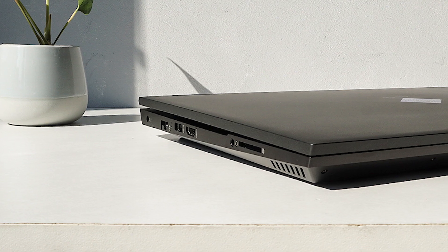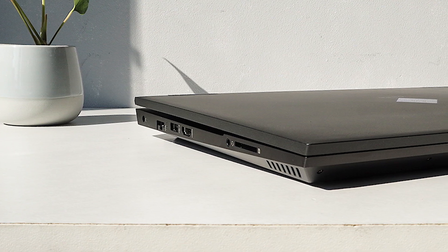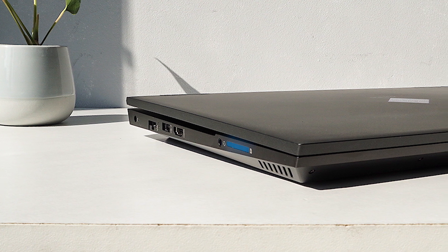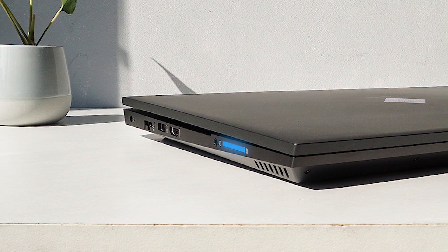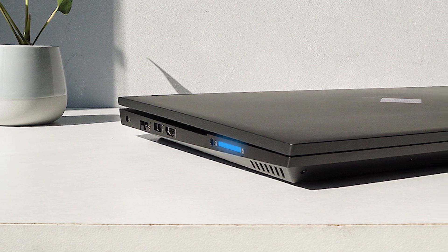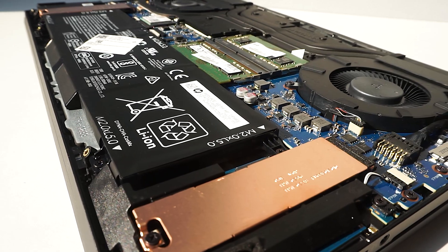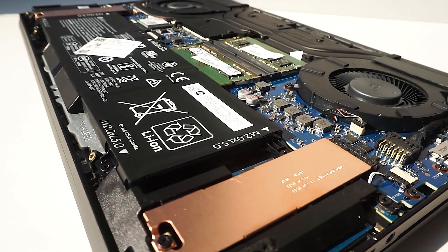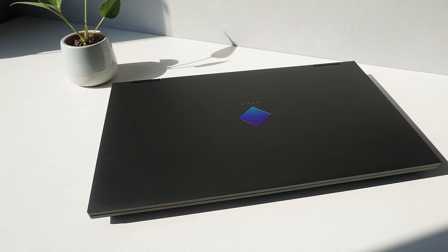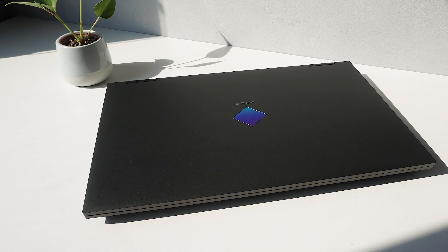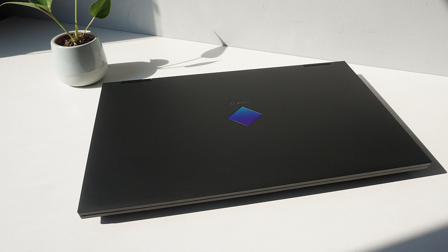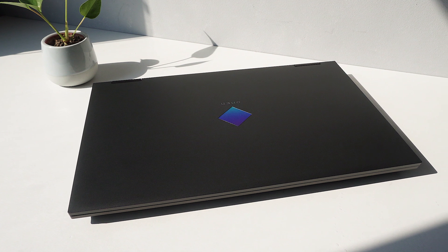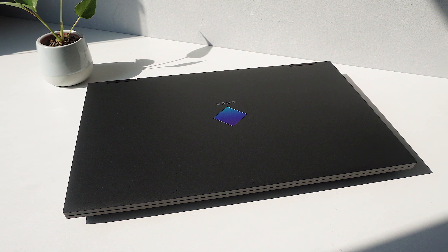For photographers or content creators, the Omen features an SD card slot which not many gaming laptops can brag. Combined with the fantastic battery life, the 2020 HP Omen 15 is a very well-rounded laptop and is seriously worth considering.